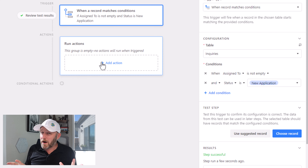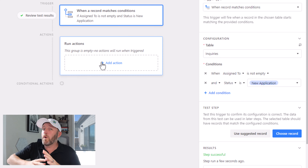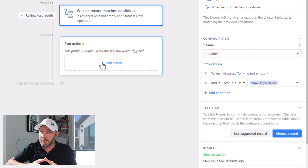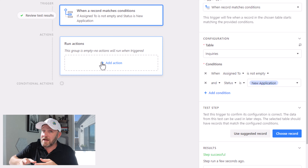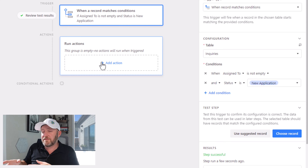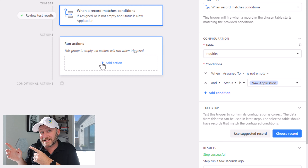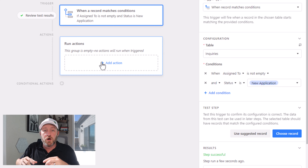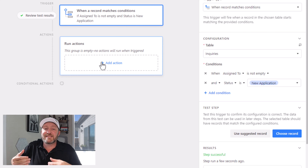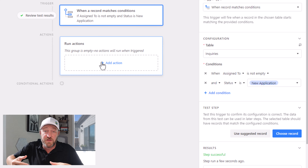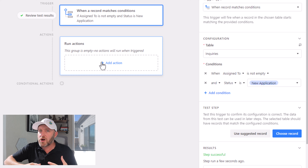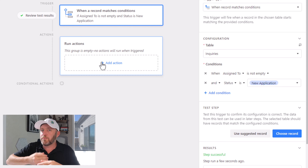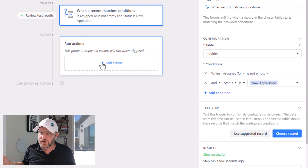Now let's take a quick pause and think about what we want this automation to do. Number one, we're going to want it to send out an email on behalf of the person it was assigned to. But number two, we want it to also update the status of this particular inquiry so that we know it's now in progress — it's no longer a new application.